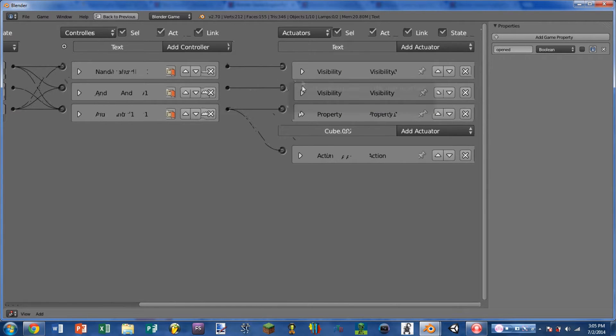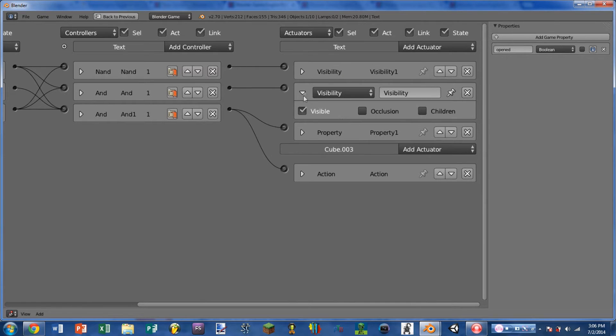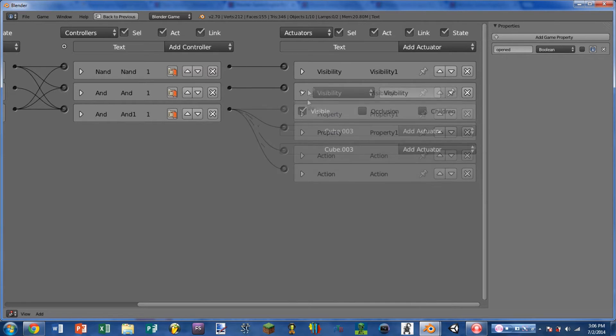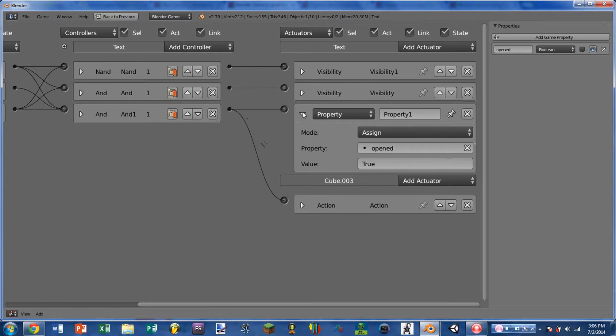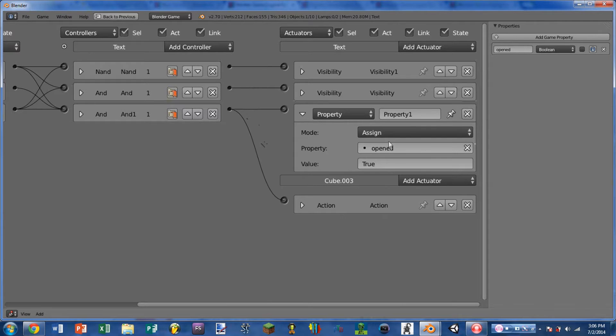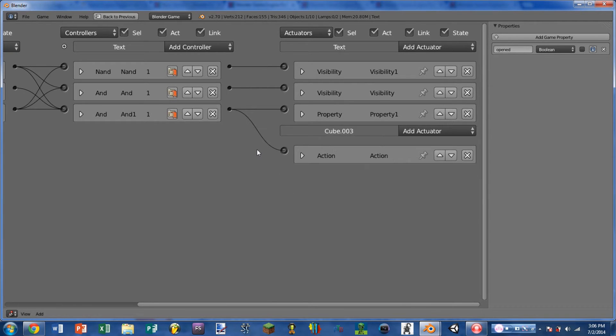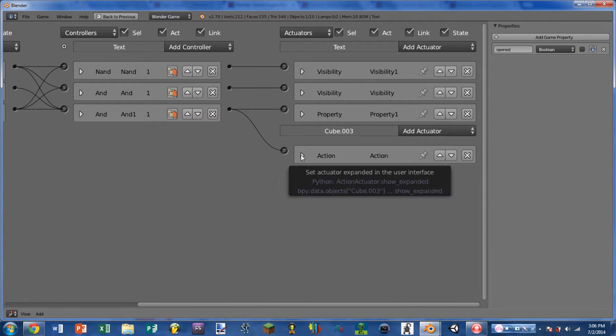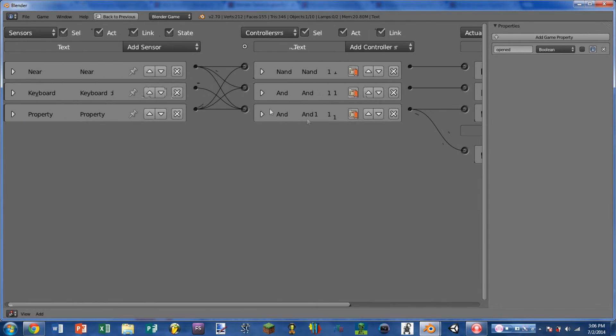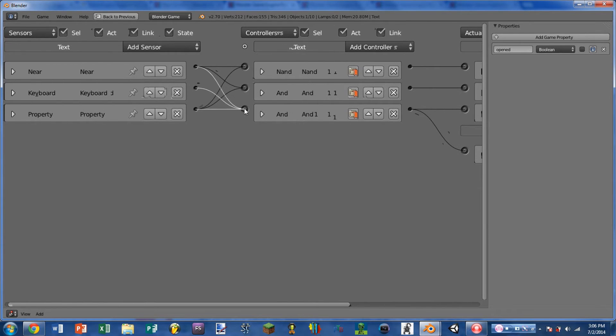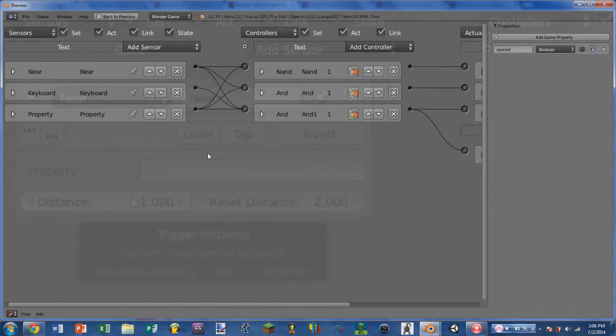And the Property Sensor is wired into all three controllers as well. On the Actuators, we have two Visibility Actuators, one setting it to be invisible and the other setting it to be visible. We also have the Property Actuator which is assigning opened to be true. And then on our Door, we have the Action Actuator to play the animation of the door opening. So the Property and the Action Actuator are wired into the same controller as the Keyboard Sensor. So now we're going to take a closer look at the Near Sensor itself.